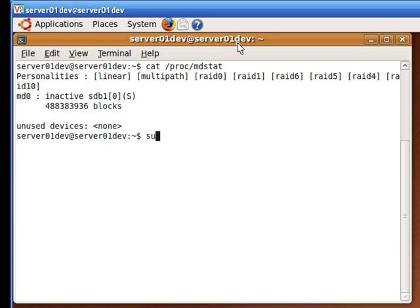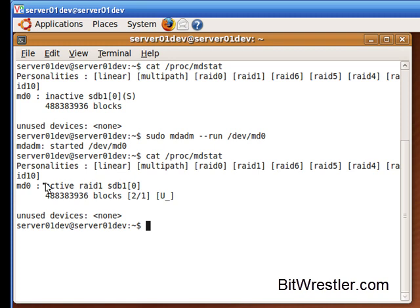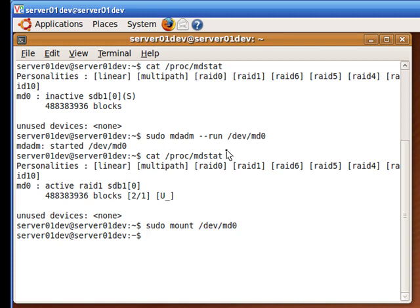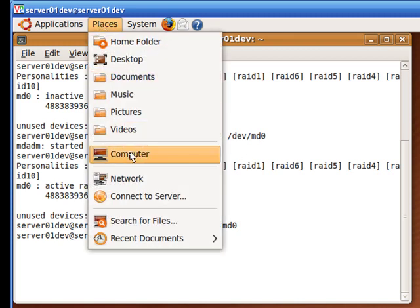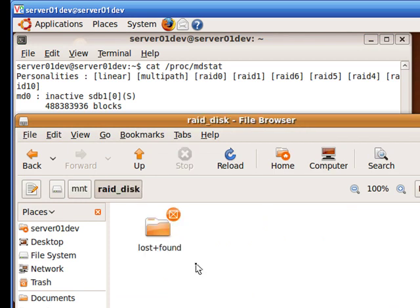Although my RAID 1 array now has only one hard drive, you can still manually run it by typing in the following command. Let's get the status of the array again, and this time you can see that MD0 is active with just one hard drive, sdb. Let's test the array to see if it's really working by mounting it. Let's go to the mount point — the mount point is in the MNT RAID folder. You can see that it is mounted because it has a lost and found folder.